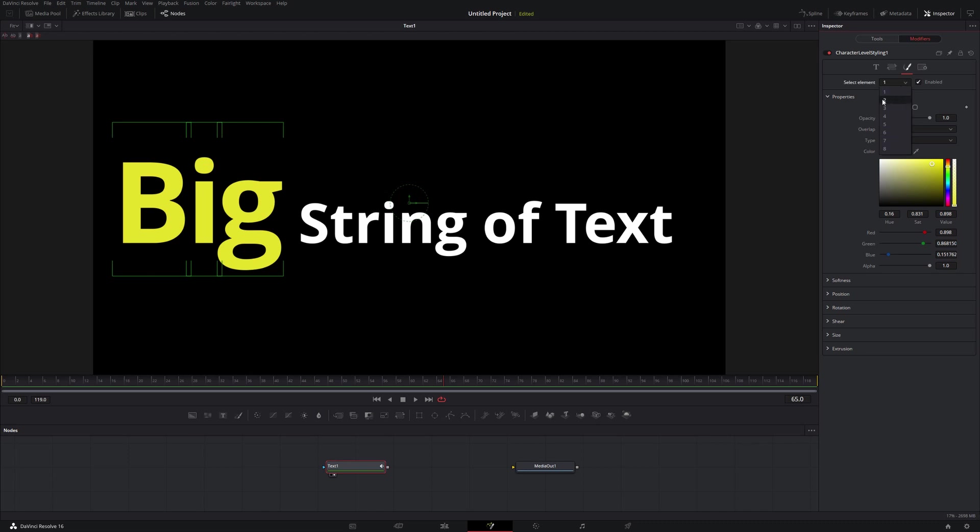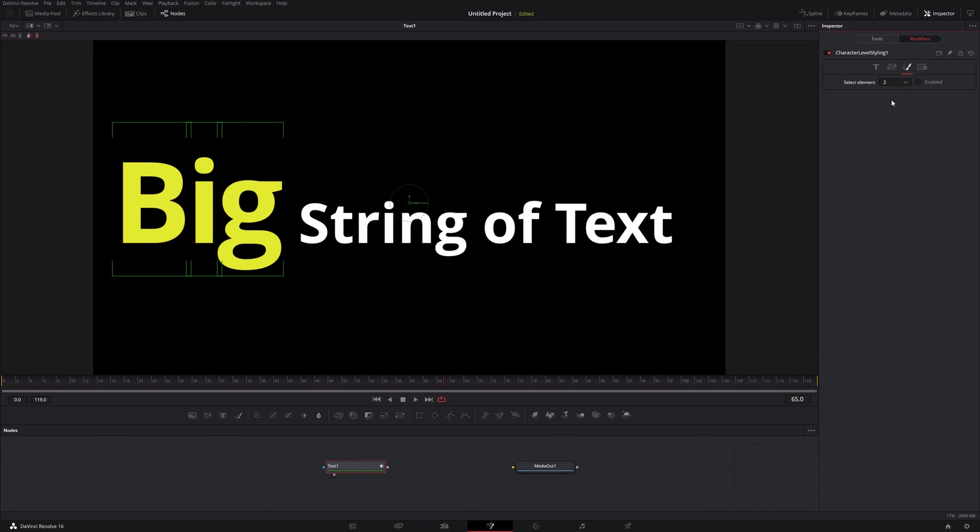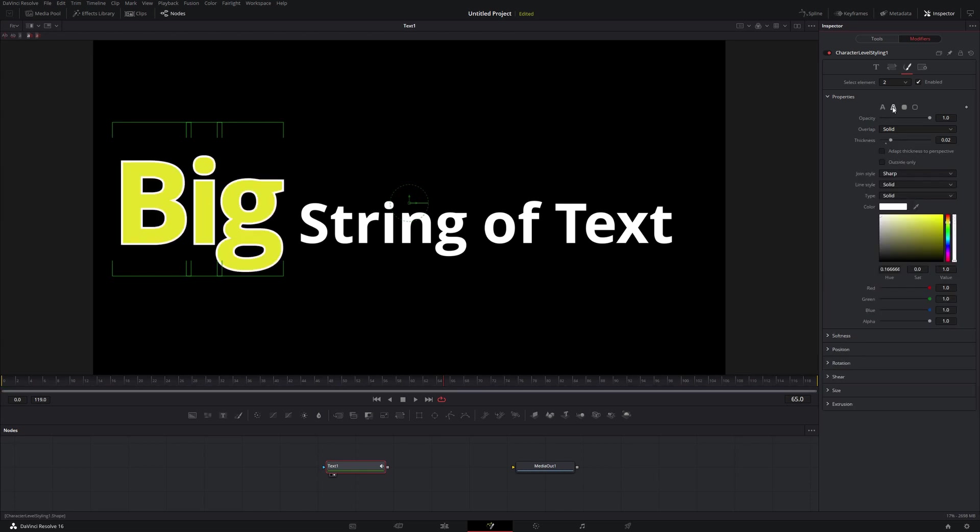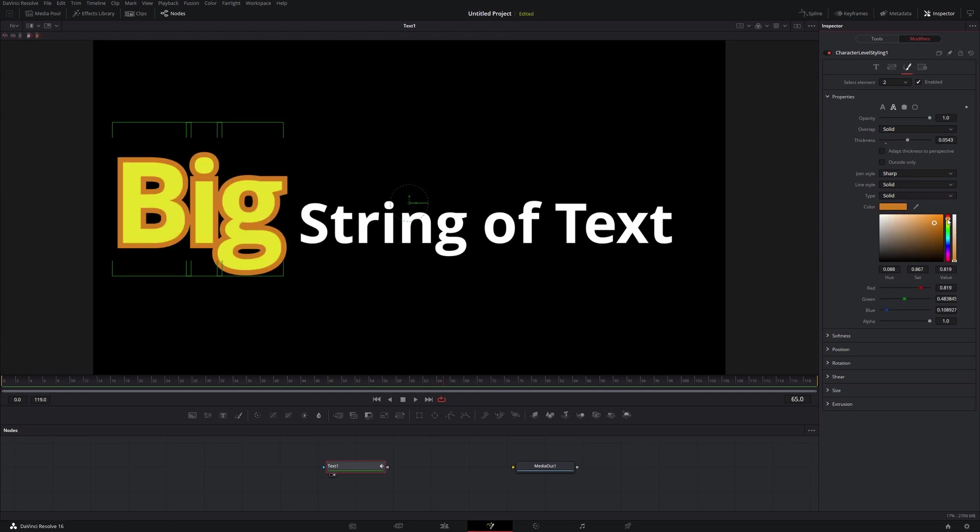So if I wanted to add an outline, for example, I would come down to Select Element 2. I would click on Enable. I would come down to this Outline here, and then you see white is selected here. So you see the white outline. I can change that thickness, change the color a little bit, whatever it might be.